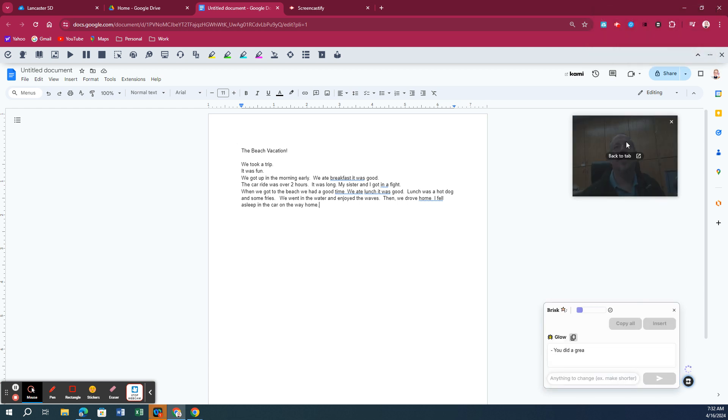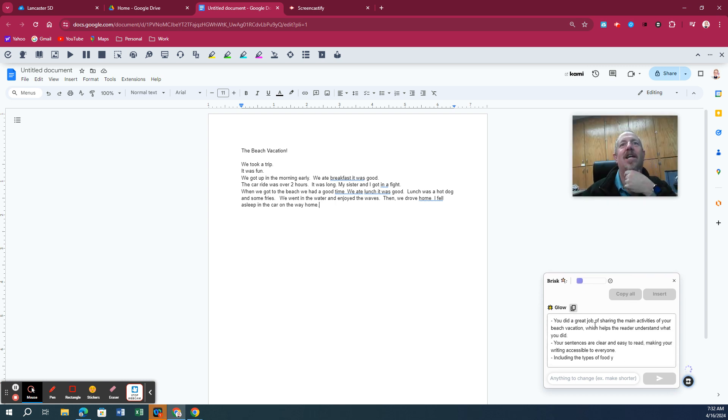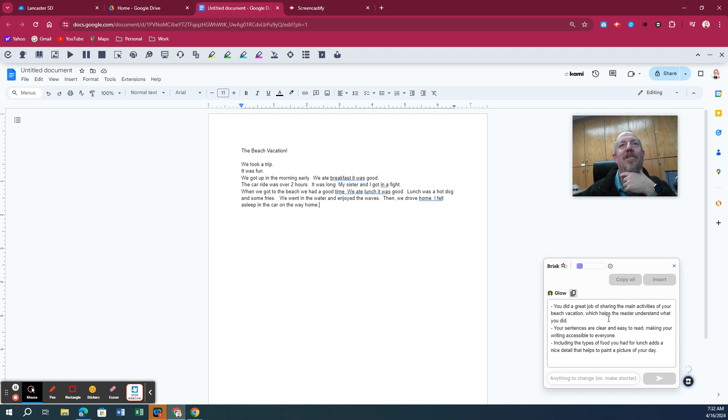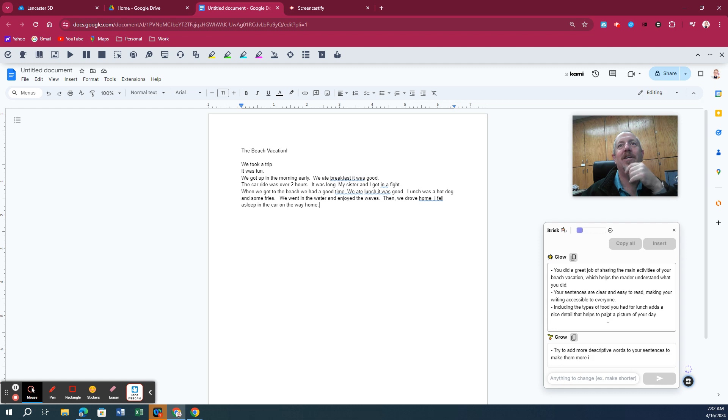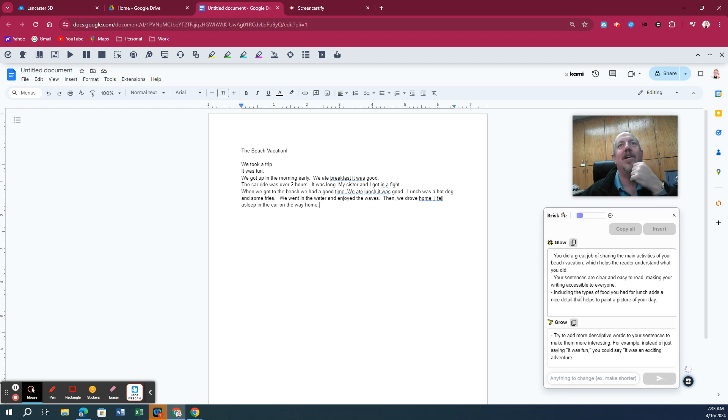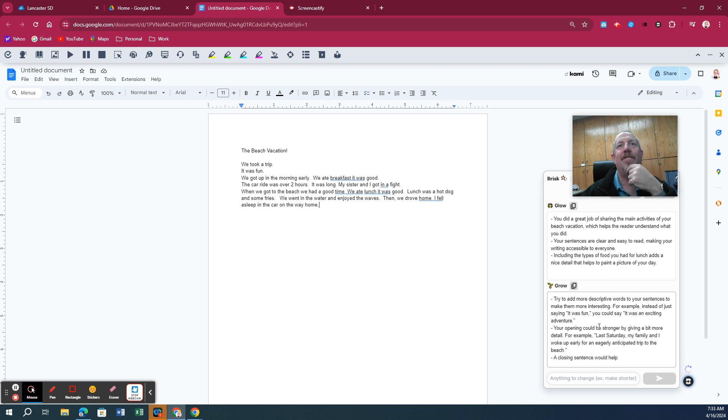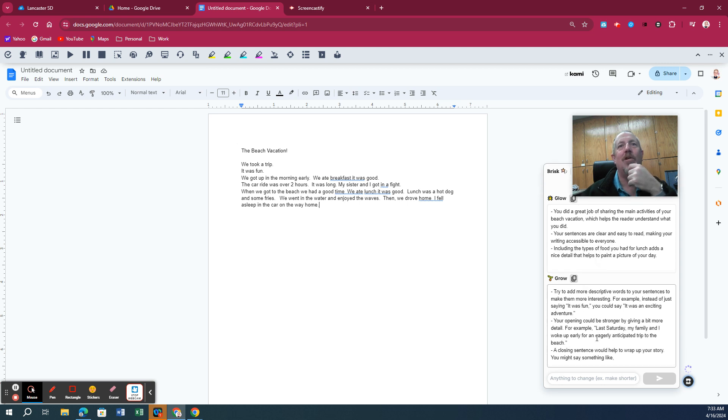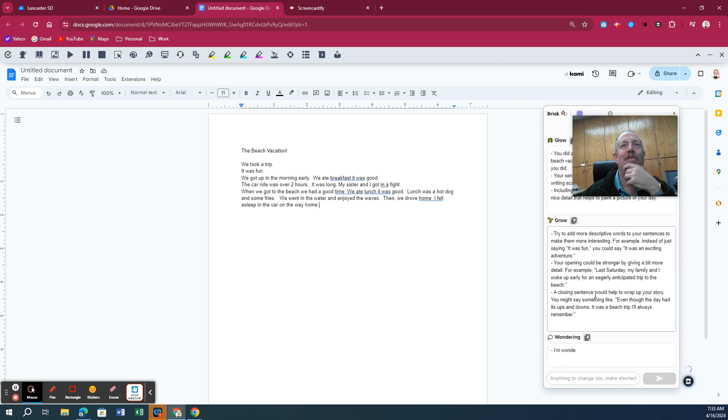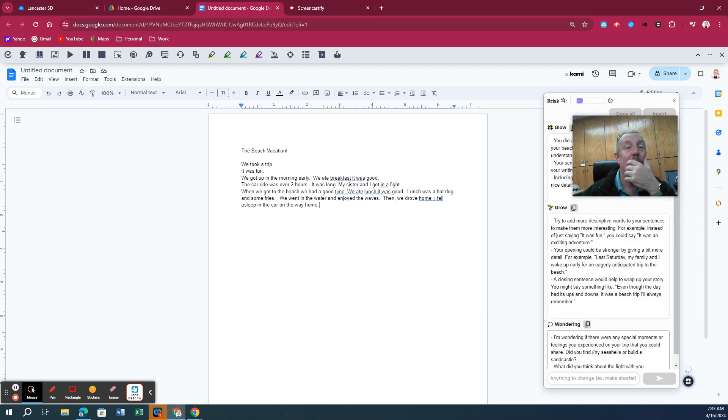You will notice that it looks at the paper. It tells them very specifically. It's a great job of sharing the main activities, your beach vacation. Your sentences are clear and easy to read, including the types of food you ate for lunch. And then it gives you some Grow suggestions, things that they can do to try to elaborate their writing, and some other things, that they're wondering about.